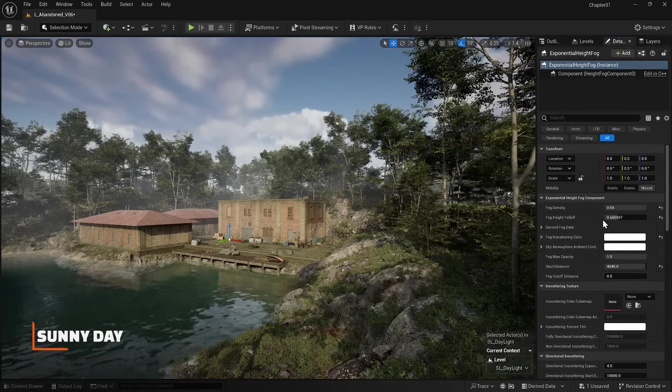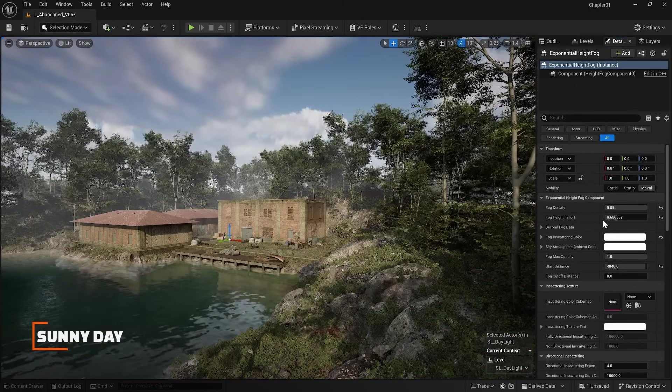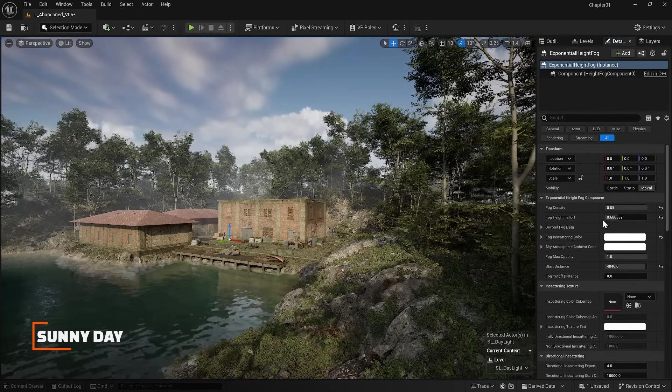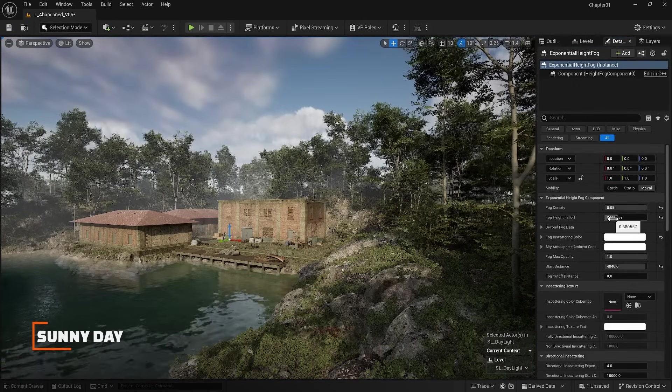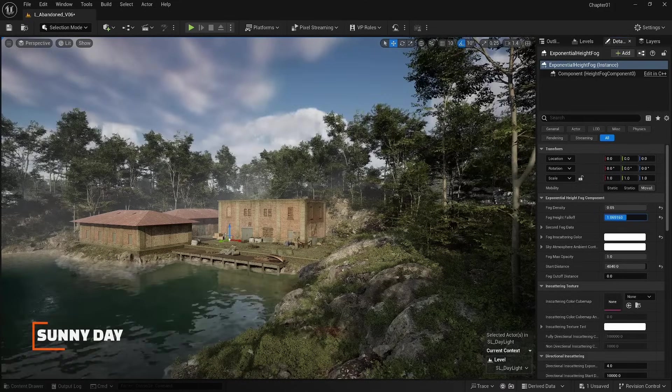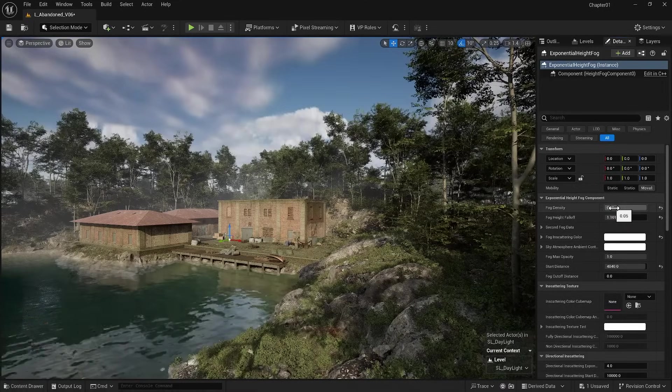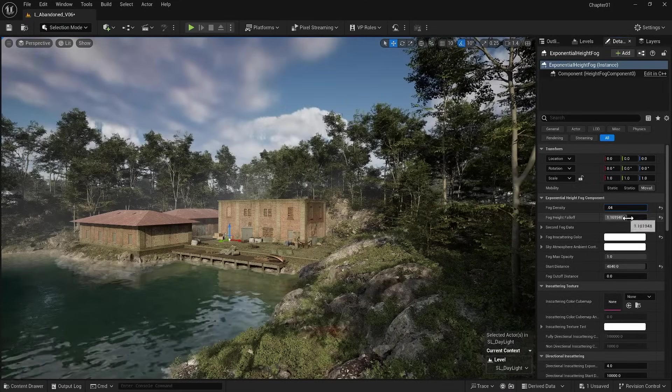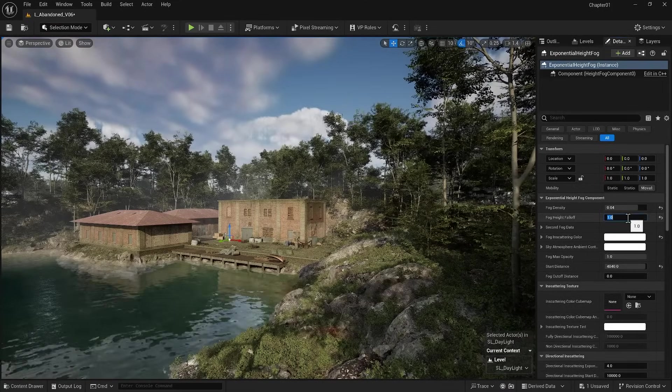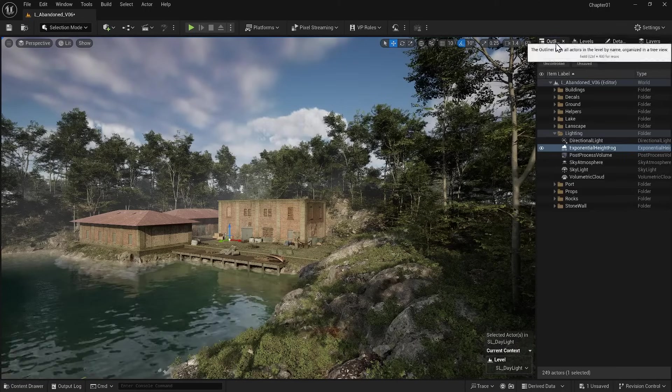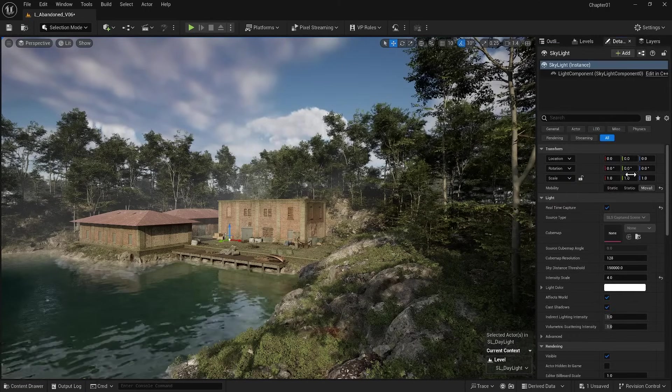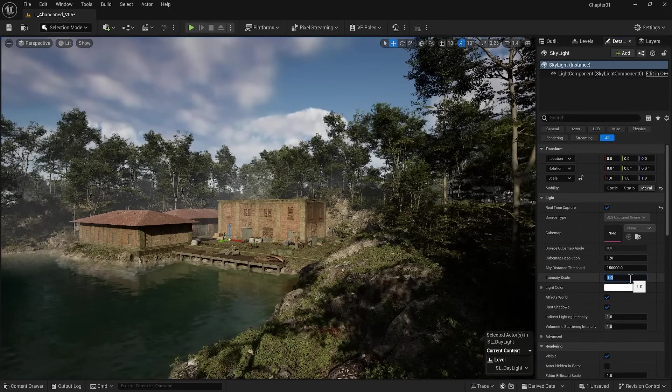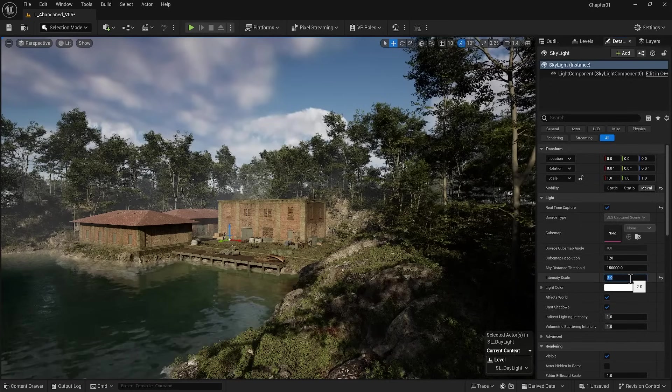The first lighting I want to do is a sunny day. So by adjusting these two options, I will reduce the fog a bit. Since I want darker shadows, I'll go to Skylight and set the Intensity Scale to 2.